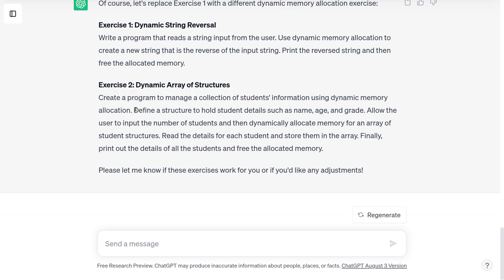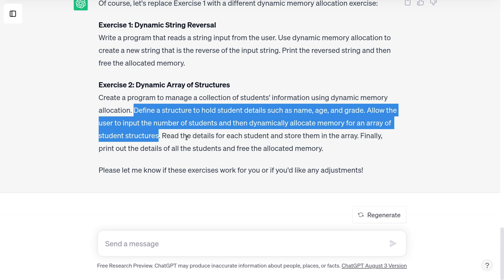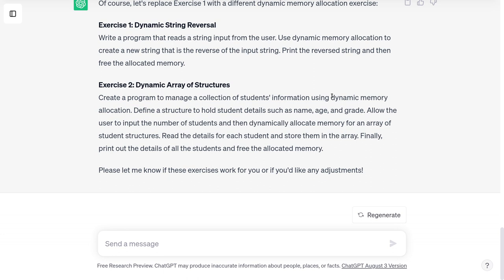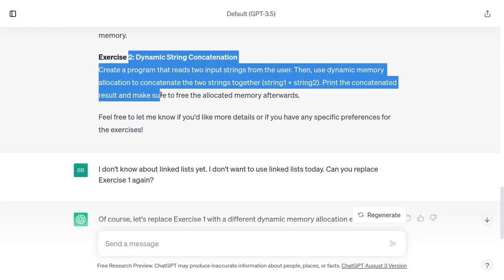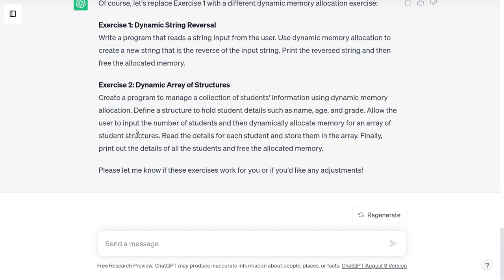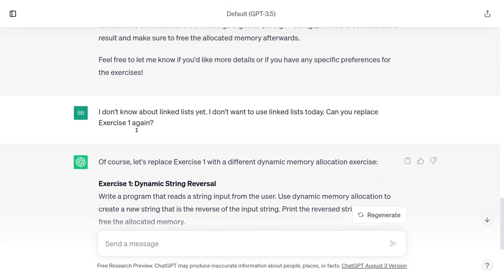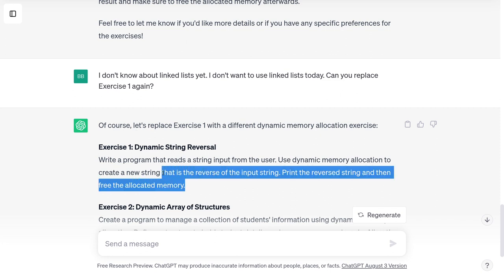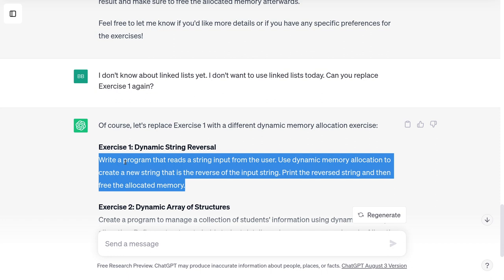There's a kernel in dynamic array of structures that does seem like something we haven't done yet — the idea that the student's name can be any length. However, the way it's framed doesn't seem like that's the point of the exercise, and it would be a huge amount of work to get there. I've got half a mind to reject both dynamic concatenation and dynamic array of structures. I just really want an exercise that shows off why you need malloc, not just gives you an excuse to use malloc. Before I get grouchy, let's do the exercise I am willing to put up with: dynamic string reversal.